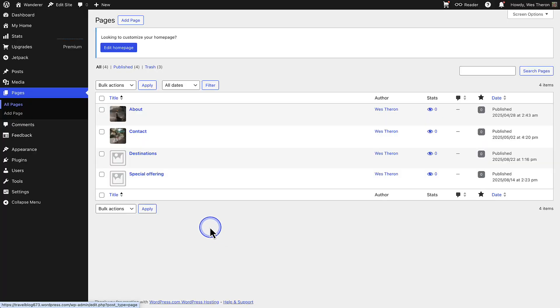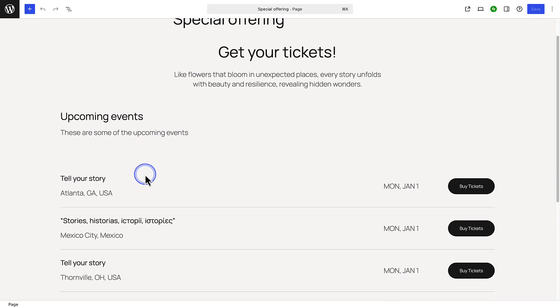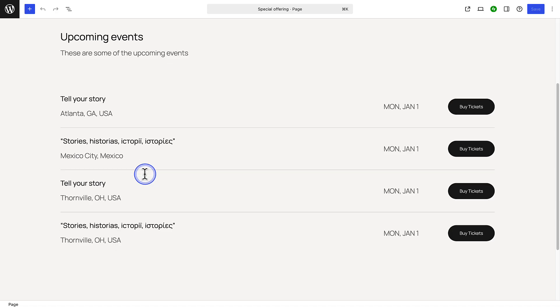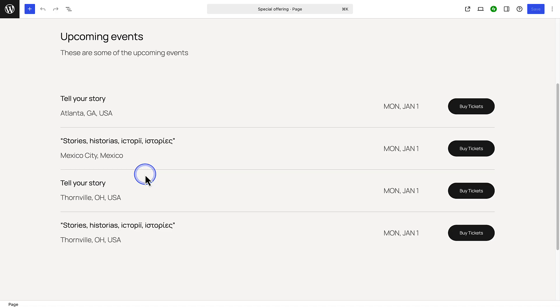Let me show you how. In the first example, I've created a special offering page. Since I want people to buy tickets to certain events, I don't want my page to have a header or footer so that there's no distractions.